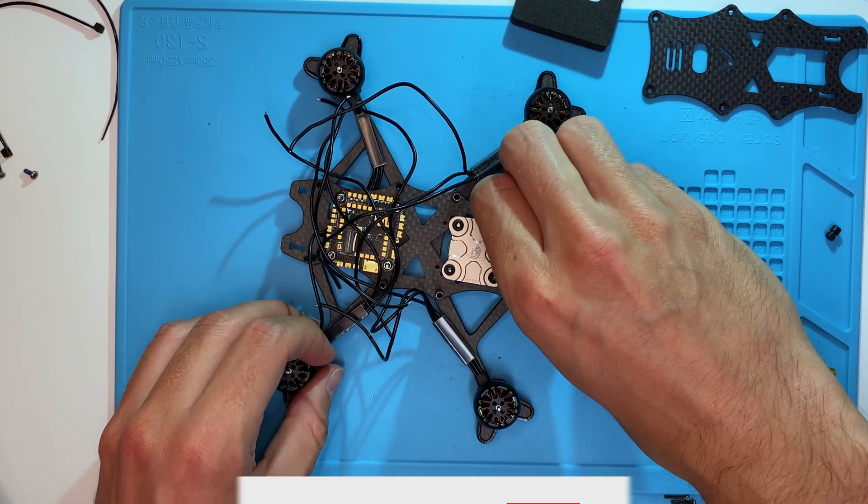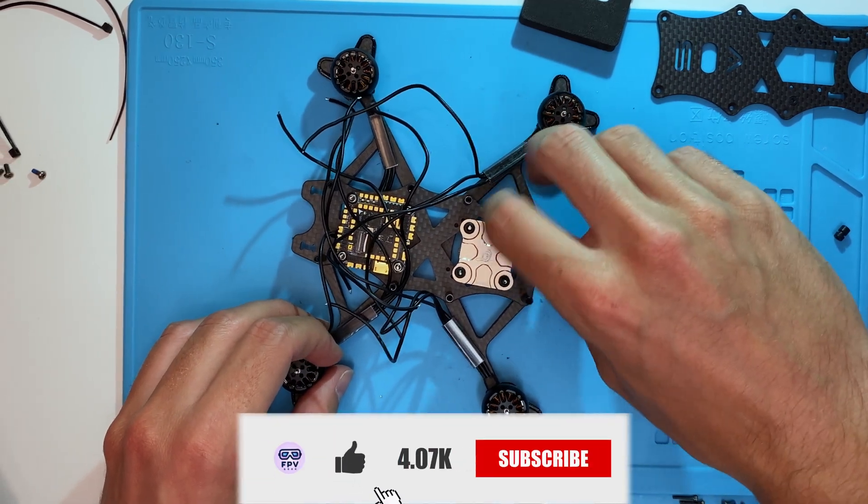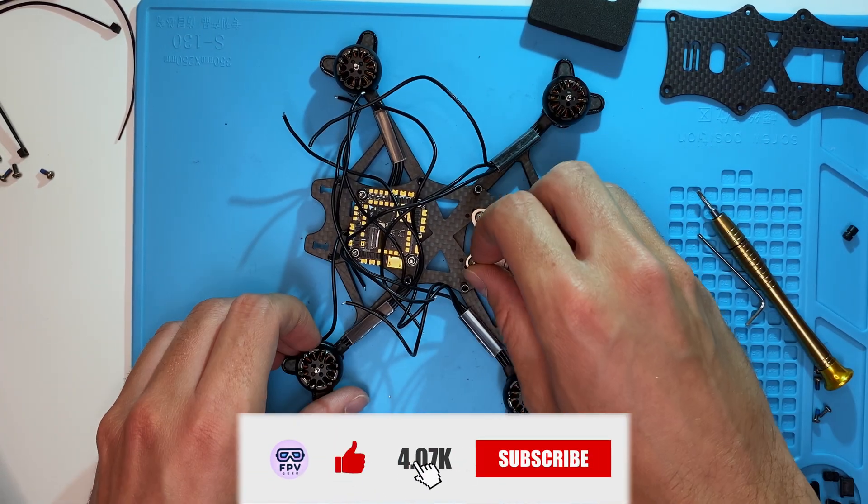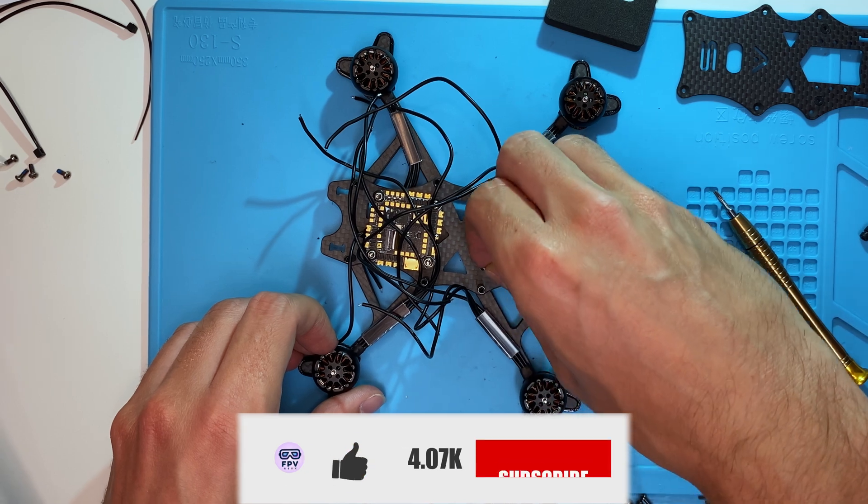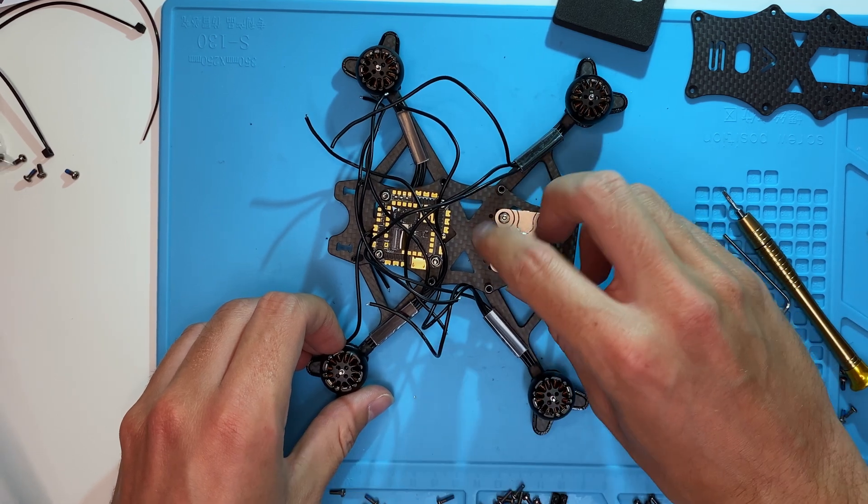If you're enjoying this video, please like and subscribe. It helps with the algorithm and your support means a lot to me.